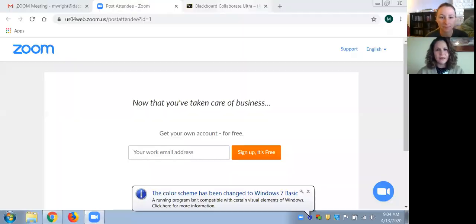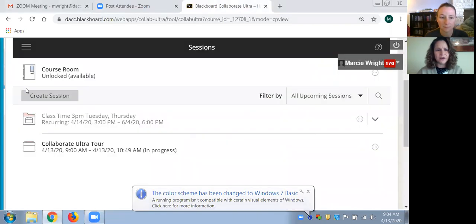What I'm going to do is share my screen so you guys can watch me actually go through Blackboard Collaborate Ultra, which is how we're doing our virtual classrooms right now. It's really pretty neat. Let me get here — can you see that okay, Kristen?